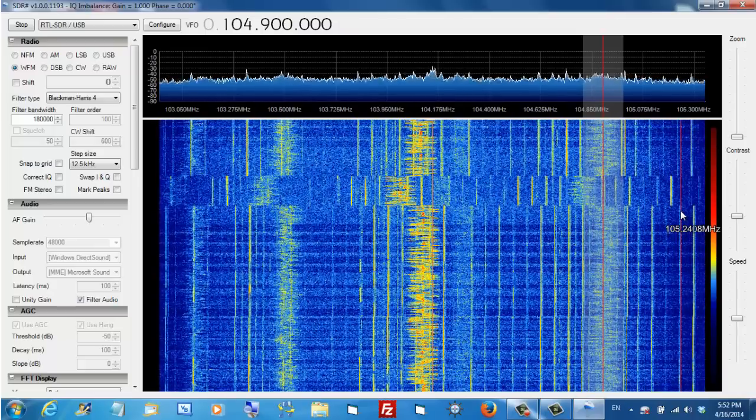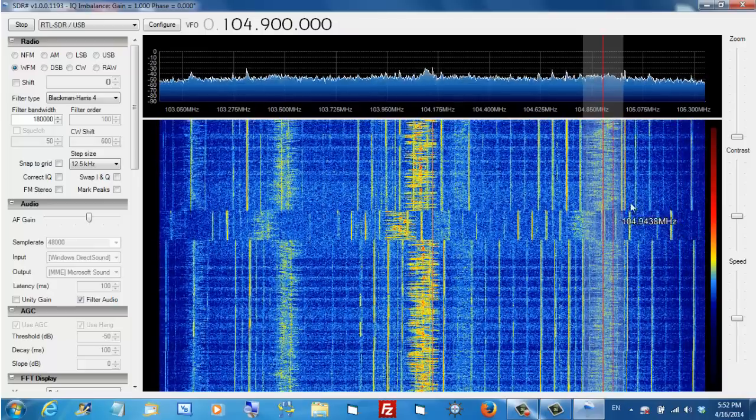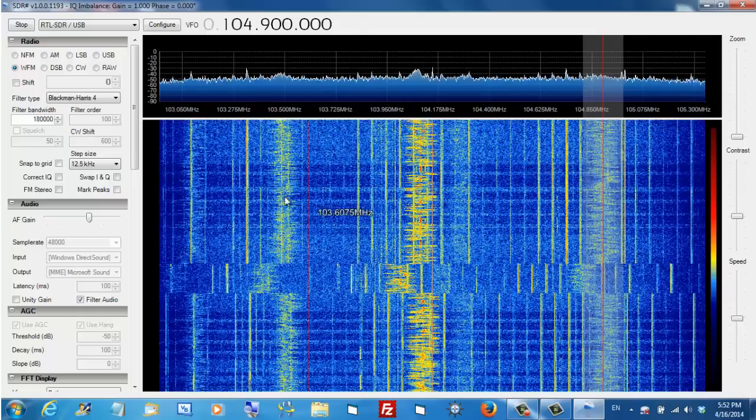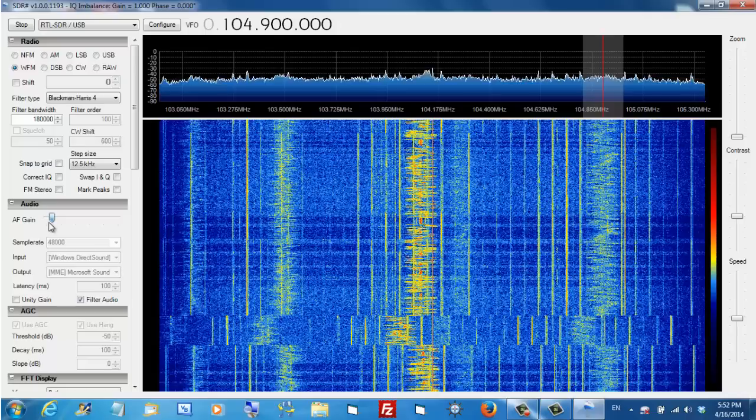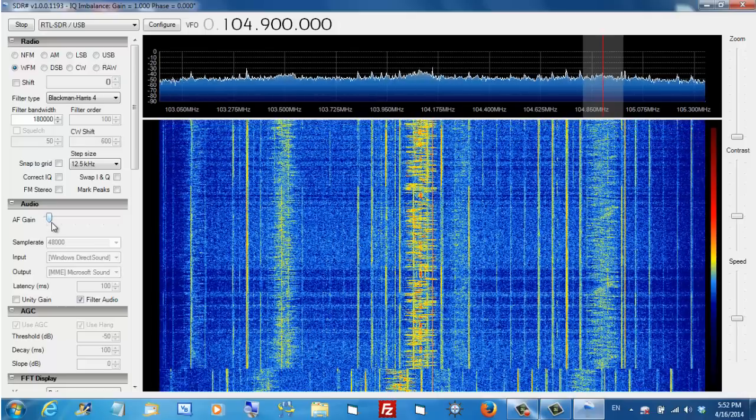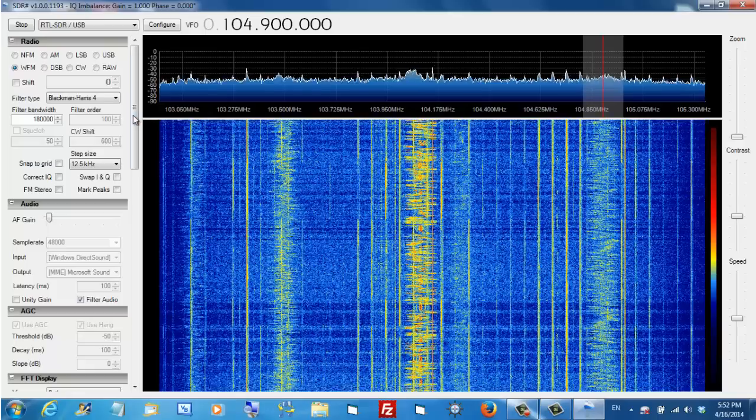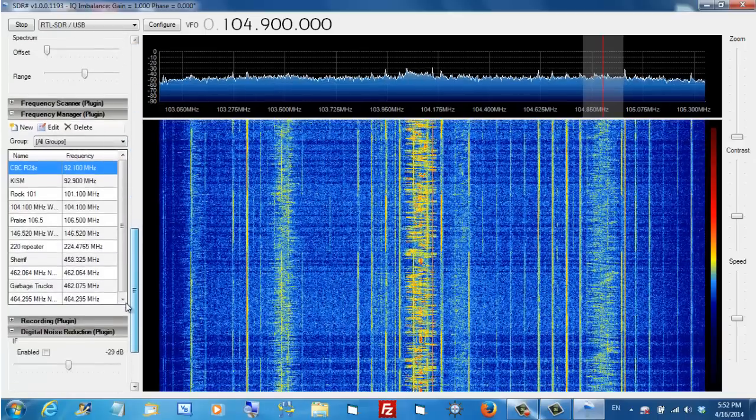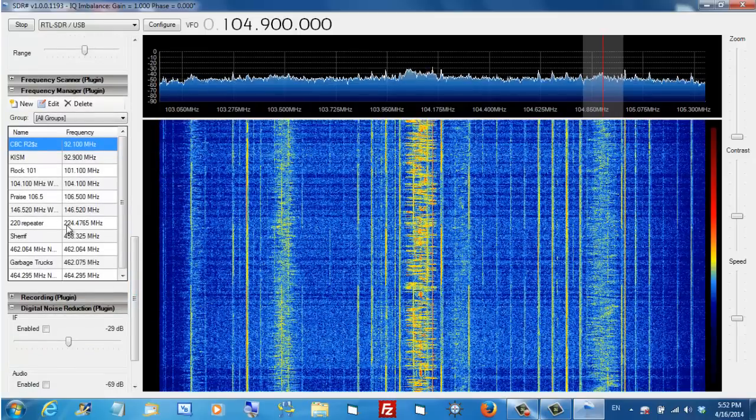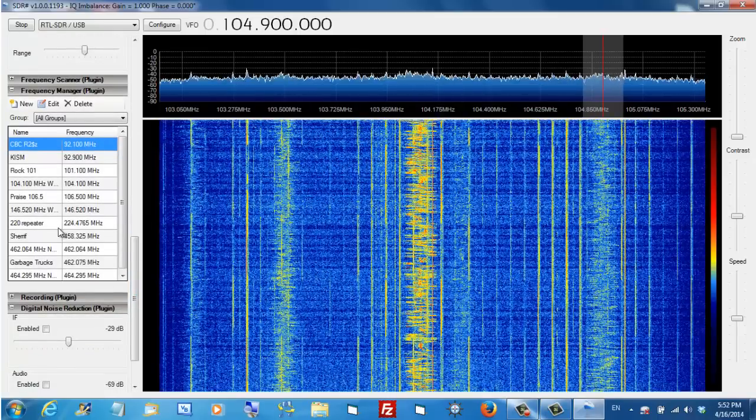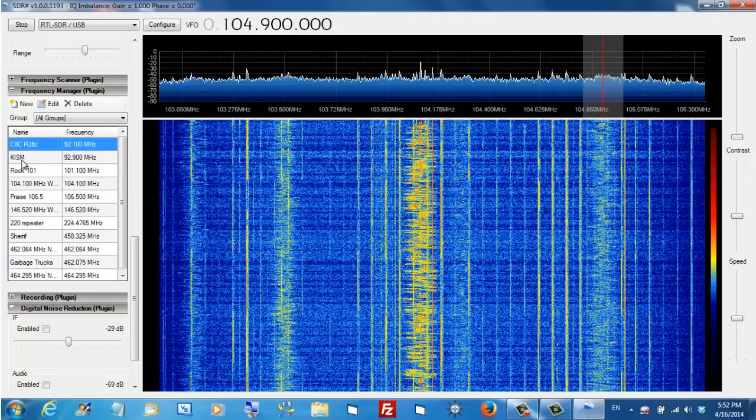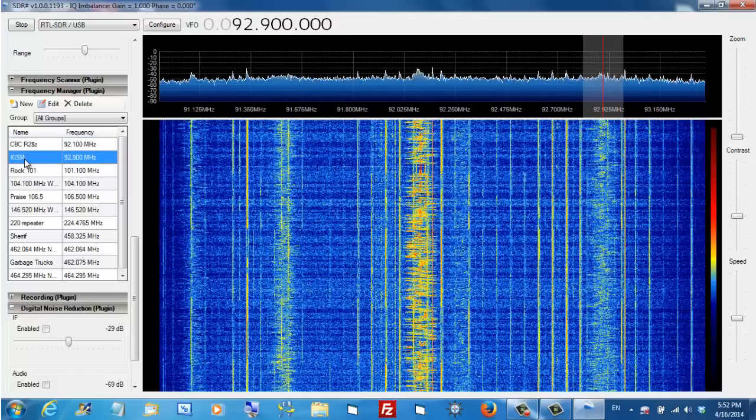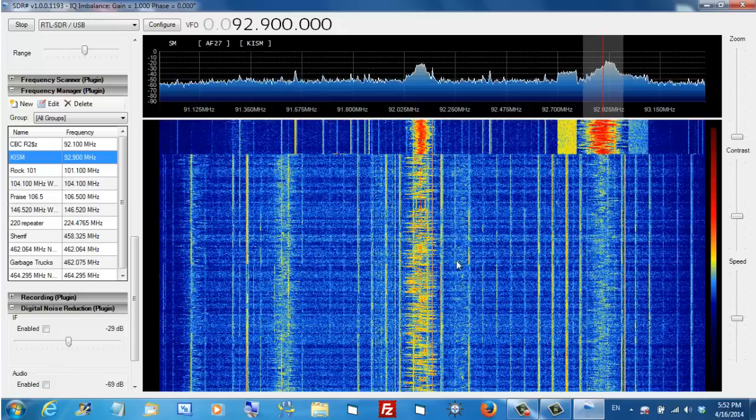104.9, maybe. So, one of the things that we can do... Let me turn this audio down a little bit. One of the things that you can do is find frequencies that you like and you can bookmark them. Down here, I have a set of frequencies that I've bookmarked. And so, if I want to go to, for example, KISM, I can double-click it. We'll see it over here on the screen. And I will put the volume back up and you should be able to hear it.